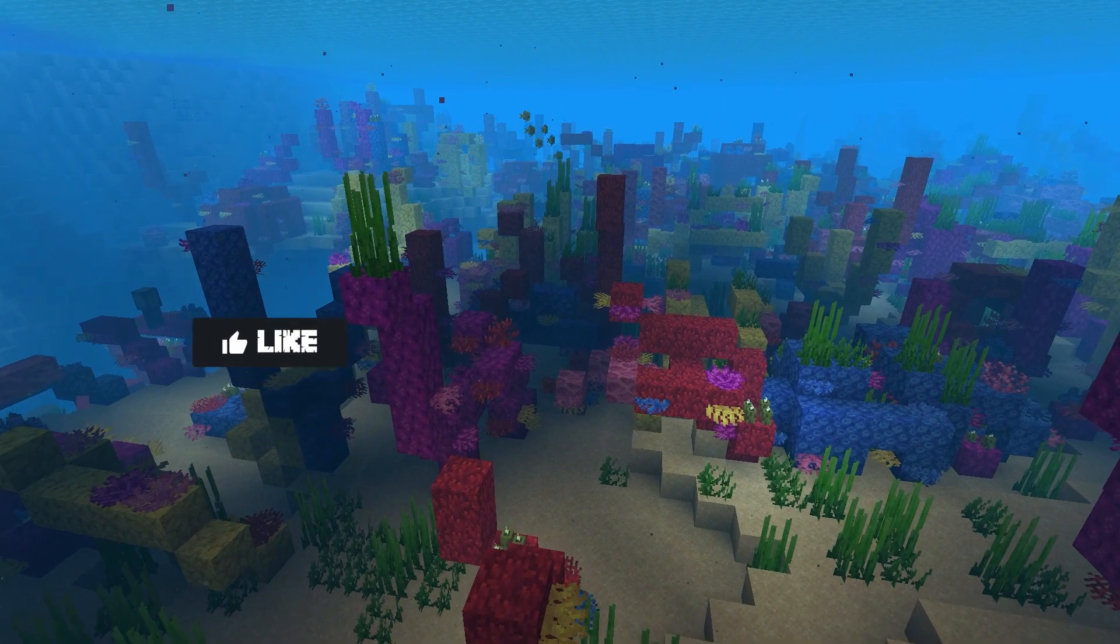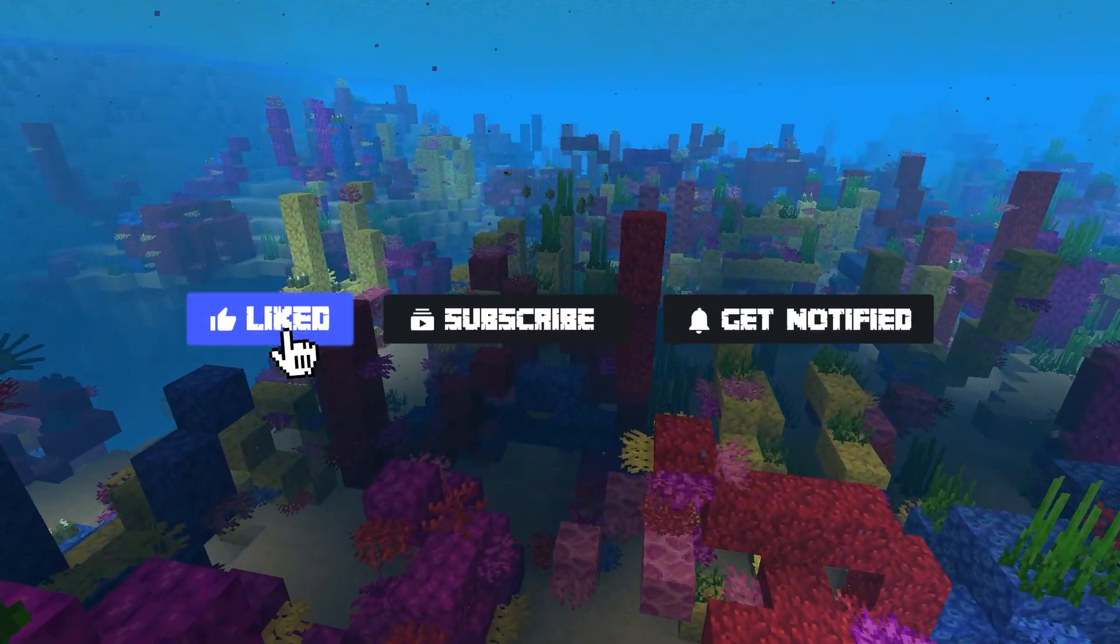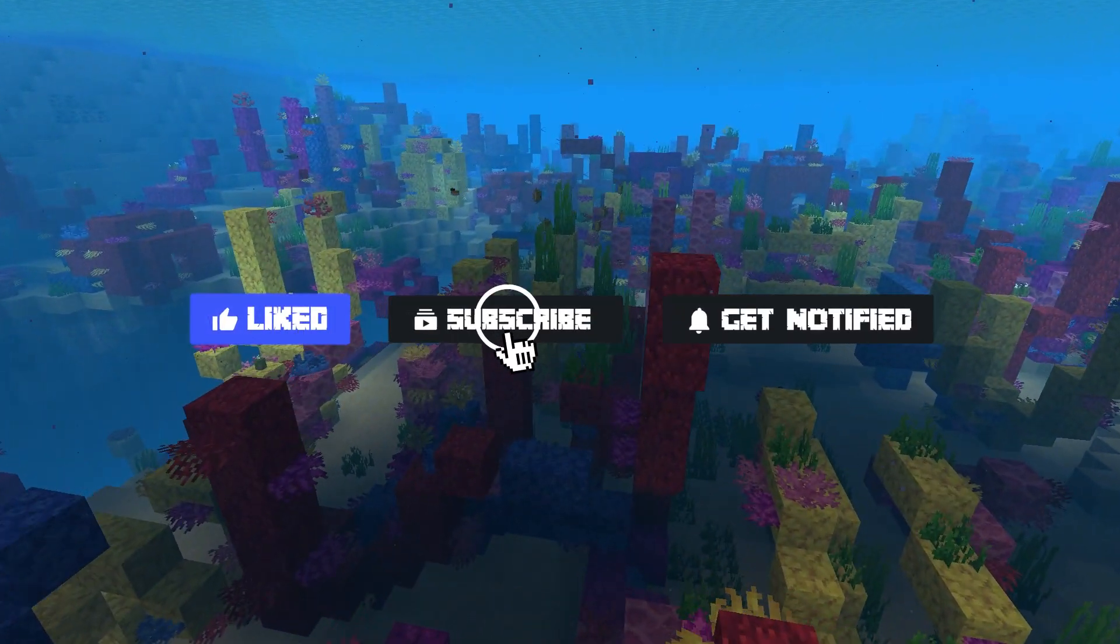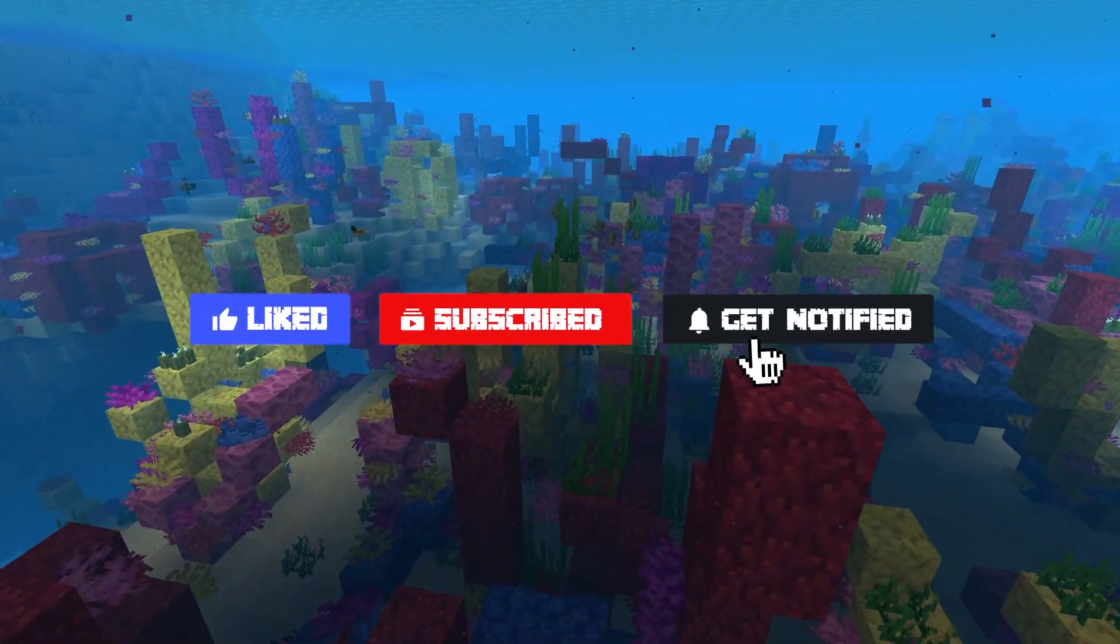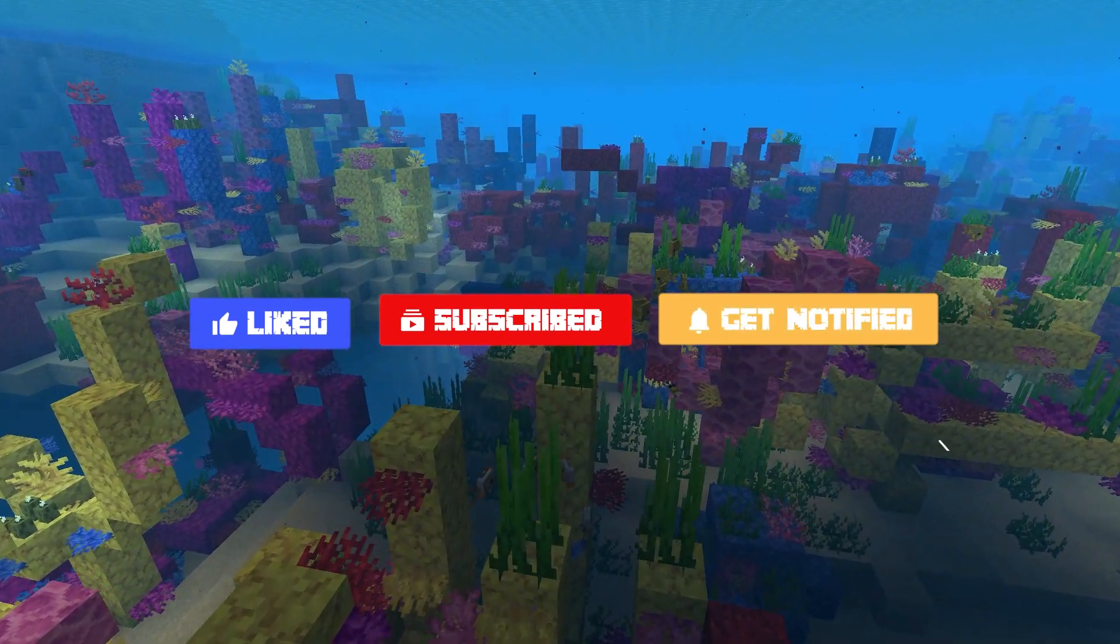Before we get started, don't forget to like, subscribe, and click that notification bell to stay up to date on all future videos.